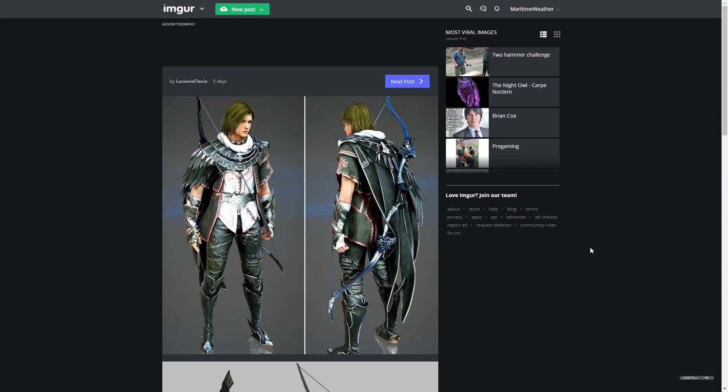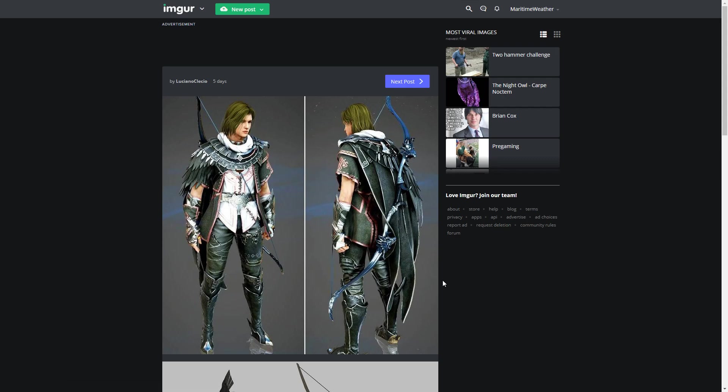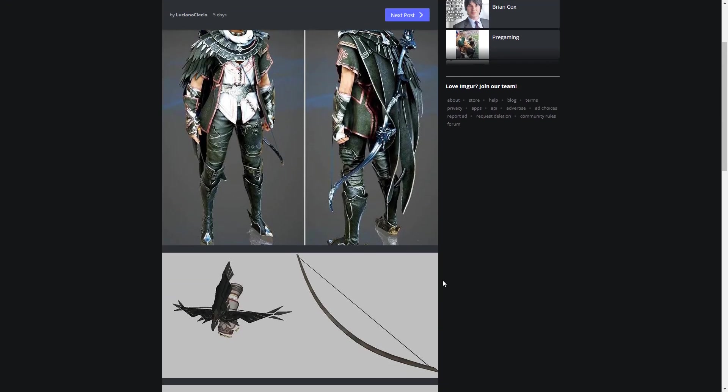However, other news that kind of managed to sneak in unnoticed was that there are some new leaked photos of the male archer. Instead of being called the male ranger, it is now being called the archer class. He's just the archer, not male anything. And he's going to be shown off at TwitchCon fairly soon.